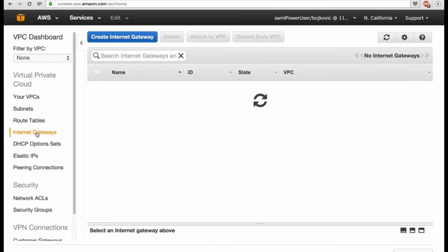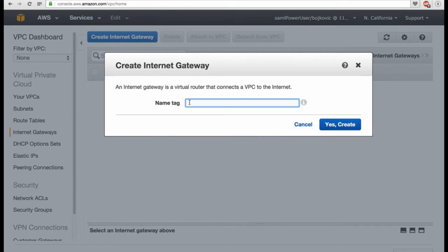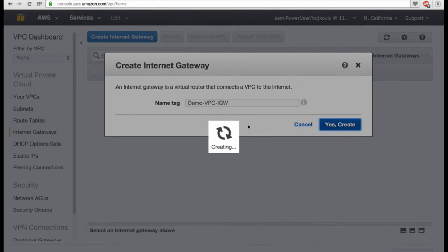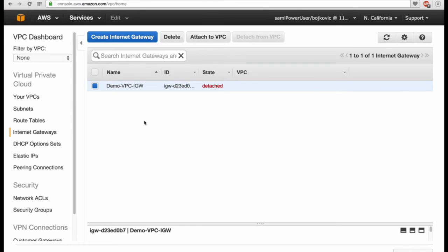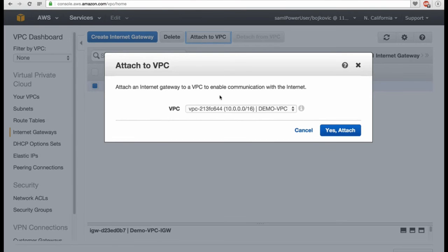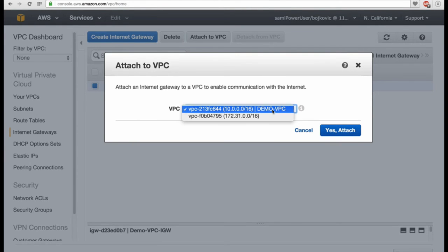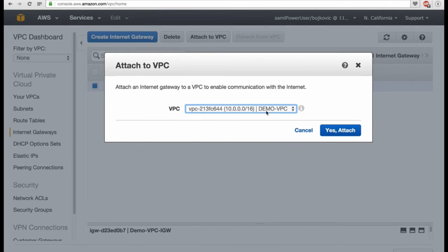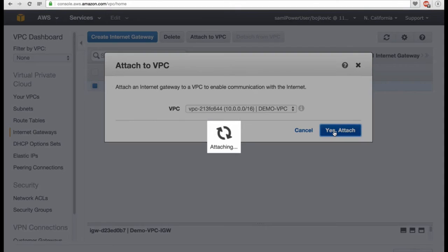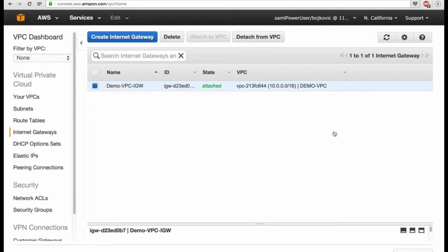We will go to the internet gateway and create it. Give it a name — Demo VPC Internet Gateway. Once you create it, it's just an object created within VPC. Then you have to attach this object to your VPC. You select the right VPC here and connect it.